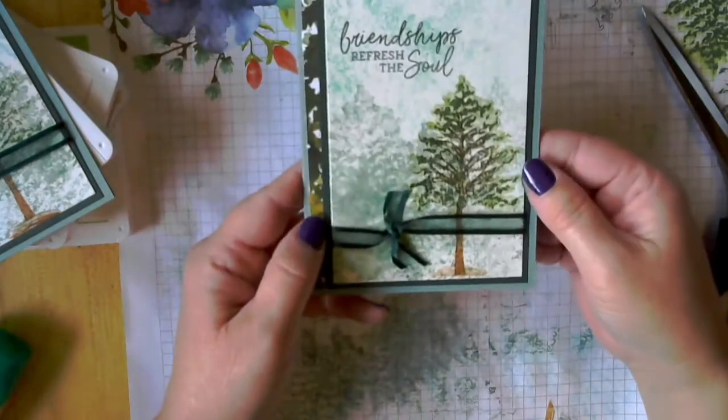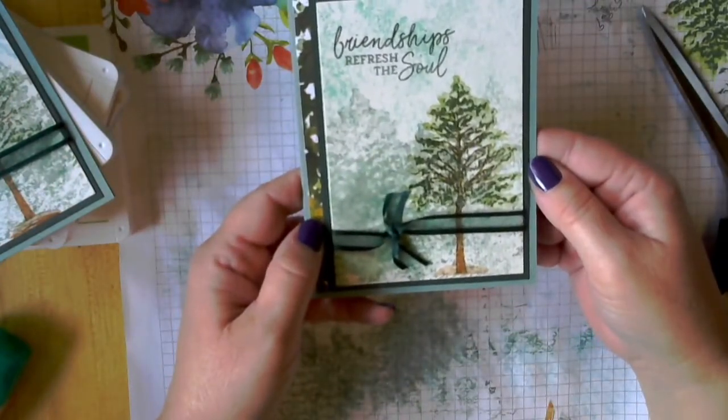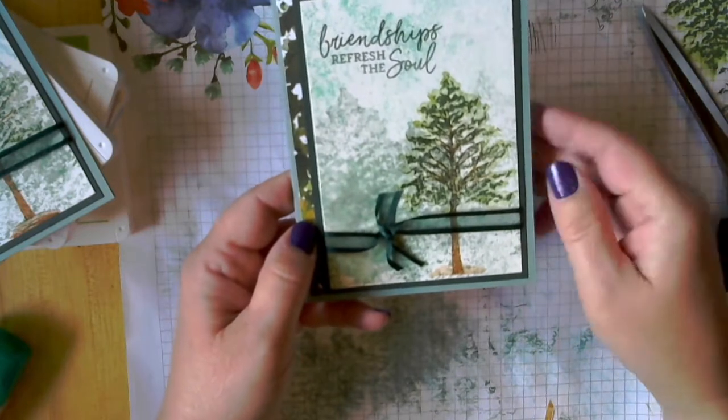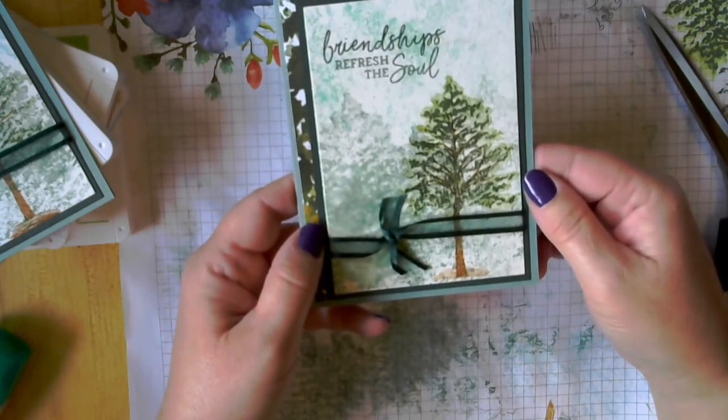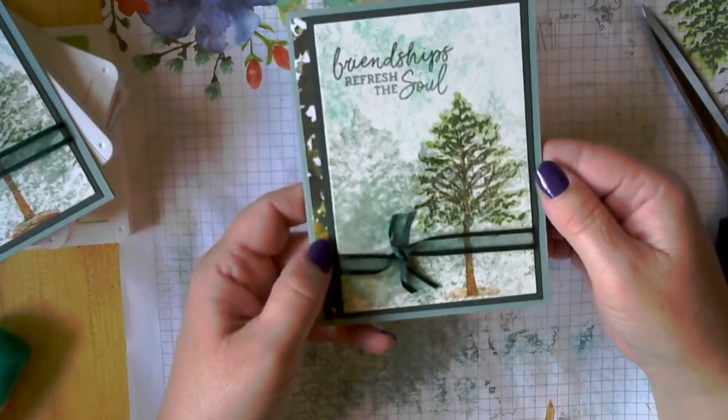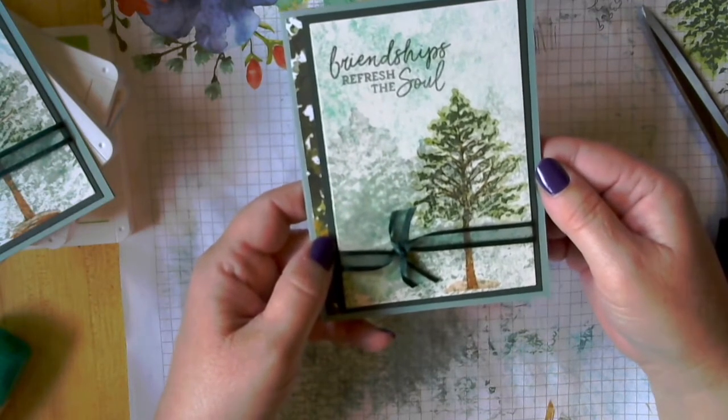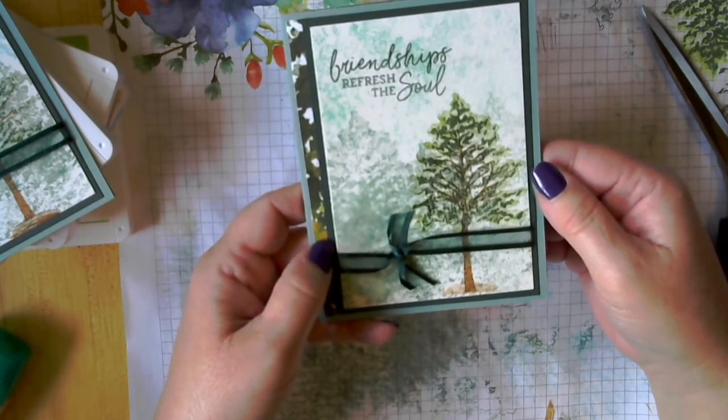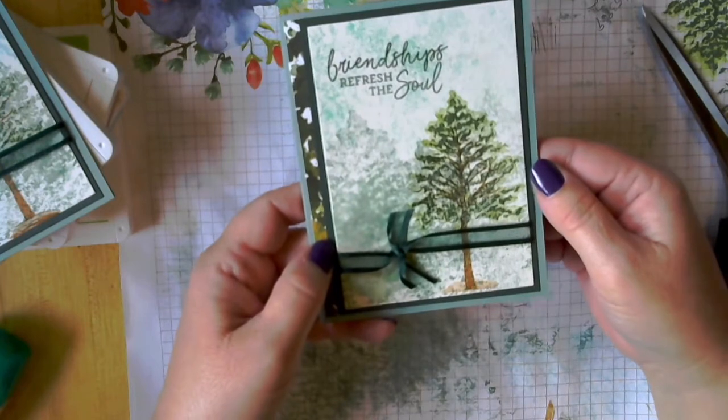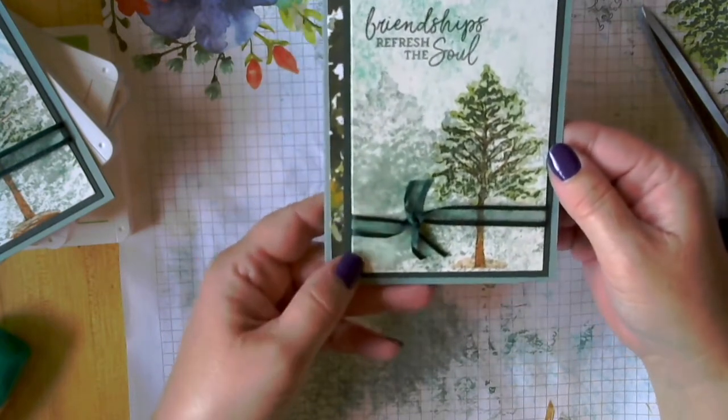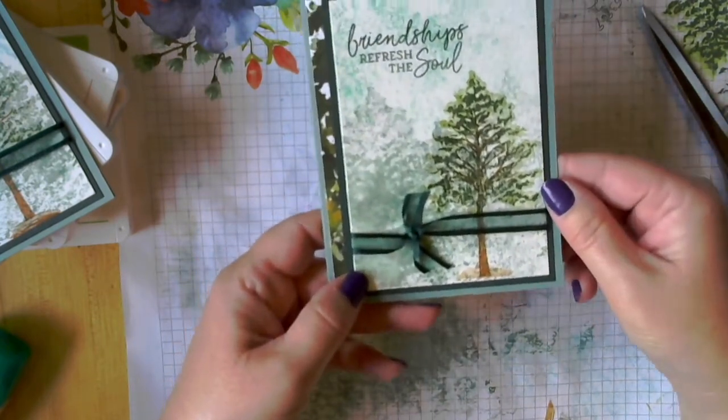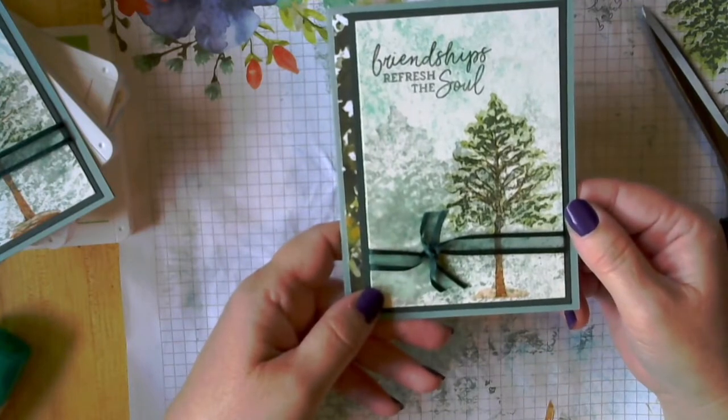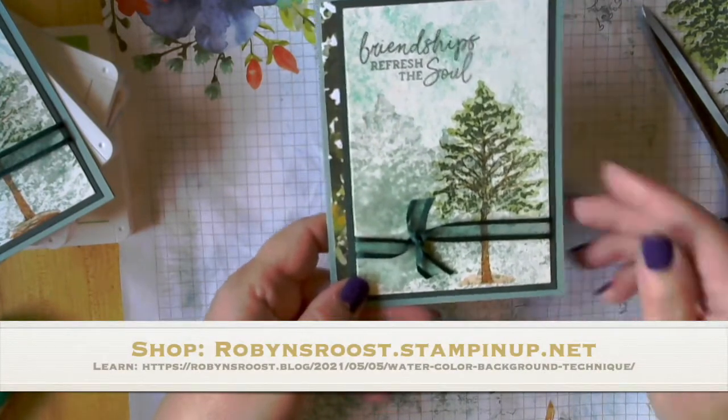So I hope you enjoy this technique and give it a try. If you want to purchase supplies to make this card, I would appreciate if you would head over to my store and support my addiction. My link is below. So I hope you've enjoyed it. Have a great day. Thanks for stopping by.